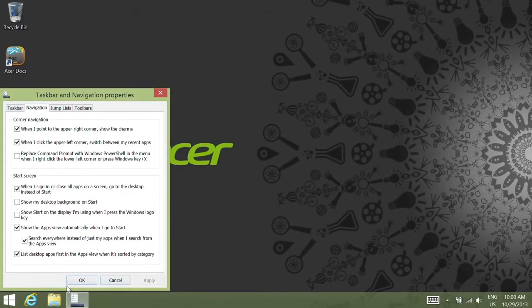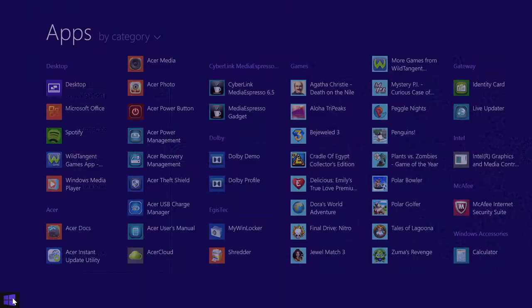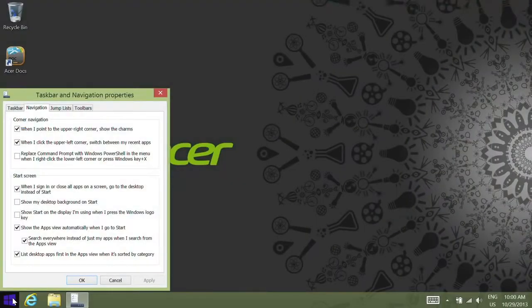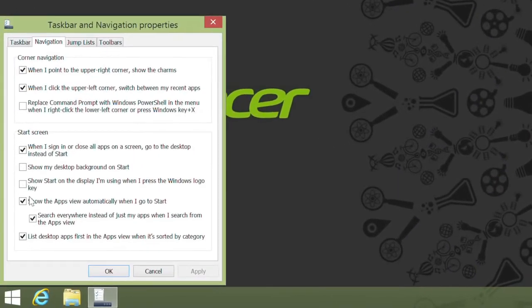And now when you click on the Start button, it will display any desktop applications you've installed first. And finally, if you check the box next to Show my desktop background on Start and click Apply.